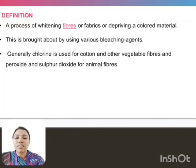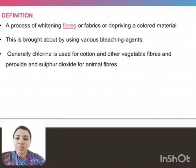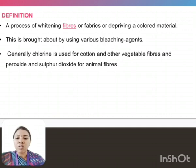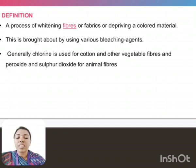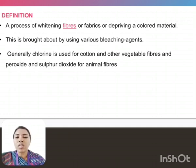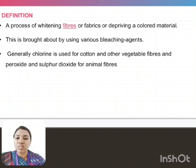Now we are discussing about the bleaching process. Bleaching process is one of the important processes in the textile wet processing. In this process, the textile material or fiber whitens. There are so many bleaching agents used for carrying out this process. Generally, chlorine and peroxide are used for this process.